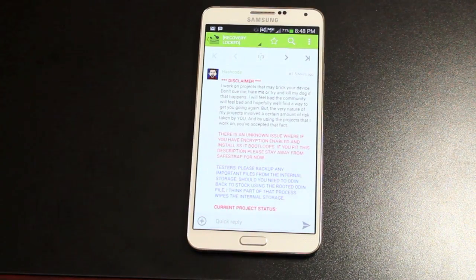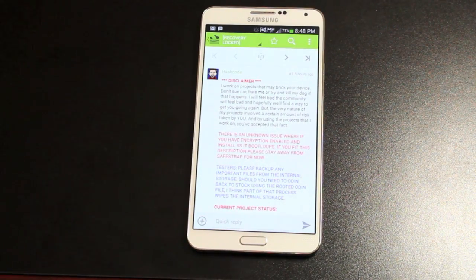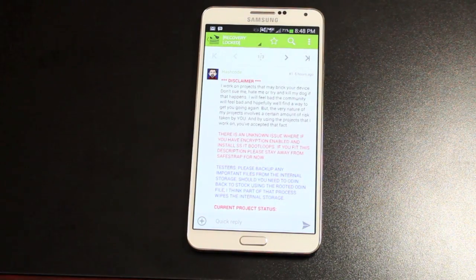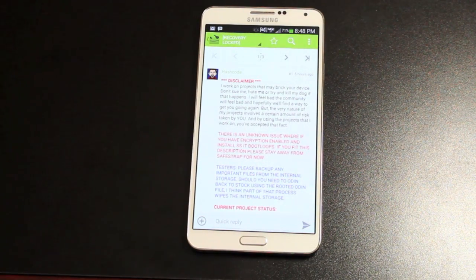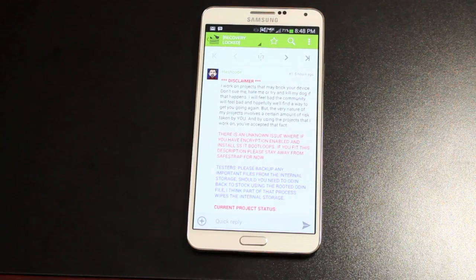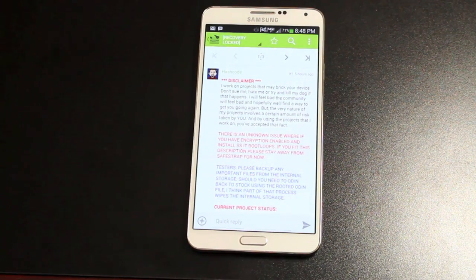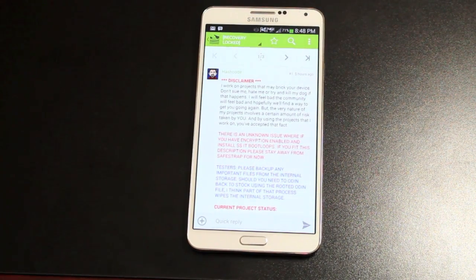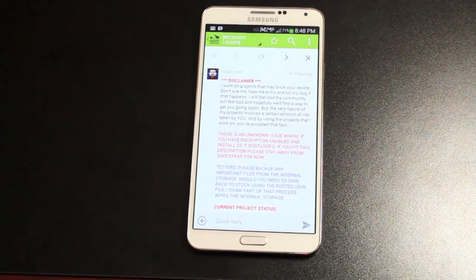He worked in tandem with Beanstown 106 to get SafeStrap working. Of course they were going back and forth. Beanstown had a device. Hash Code did not. And that wasn't going as well as they had hoped. So Beanstown decided to send his device over to Hash Code.